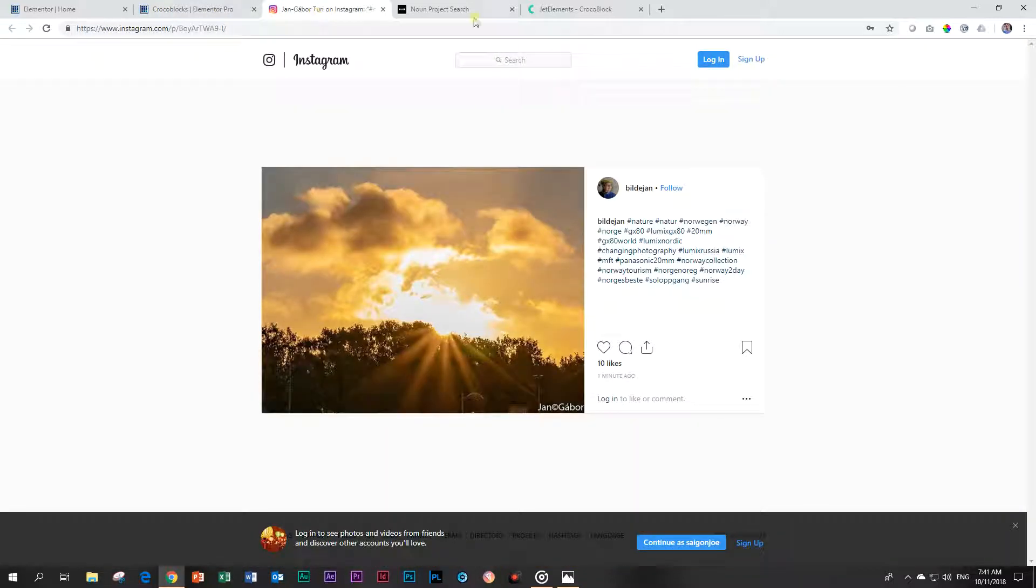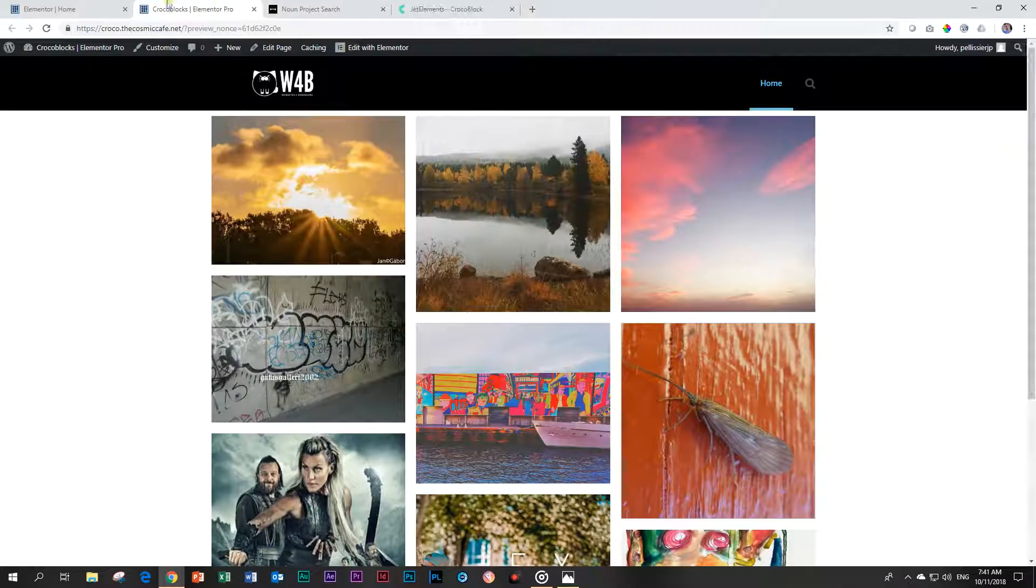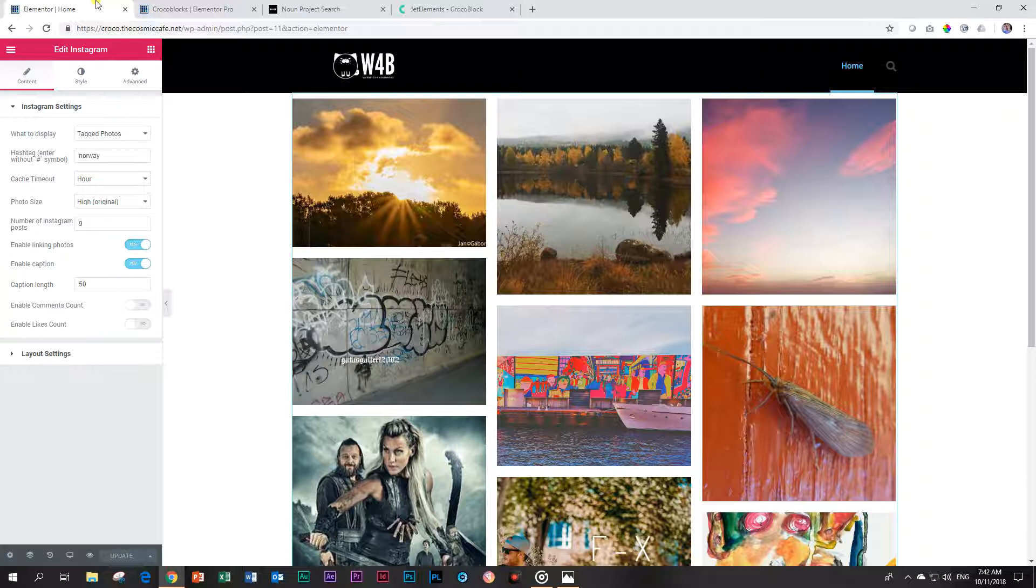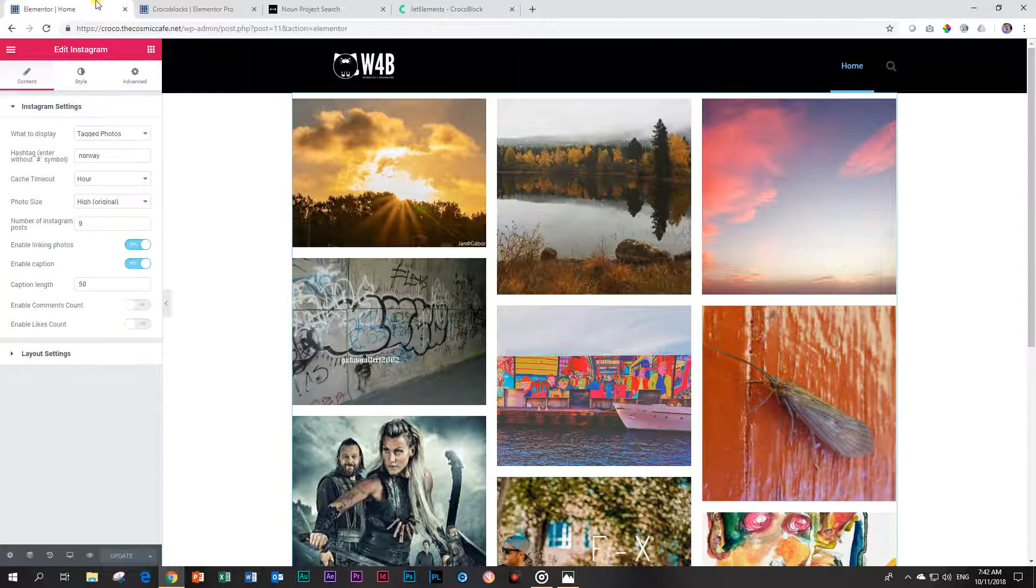Of course, most of us will say why on earth do I want to display other people's photos? It could be that you have some kind of blog and you want to include photos related to your blog. Maybe you traveled to Mongolia and you want to add random photos. You don't have your own photos - this could be a nice way of doing it.